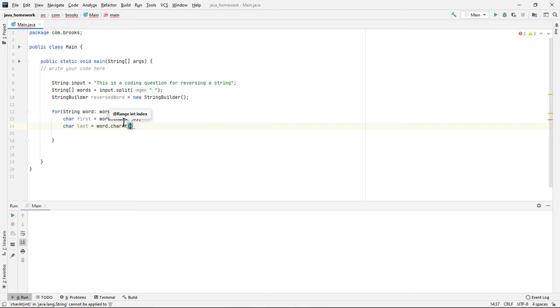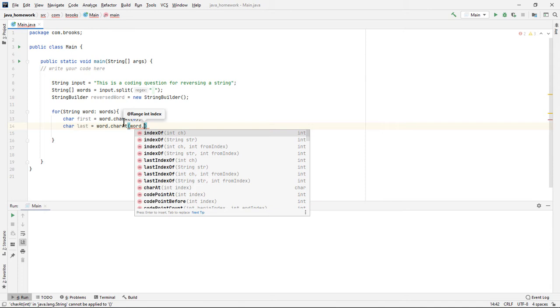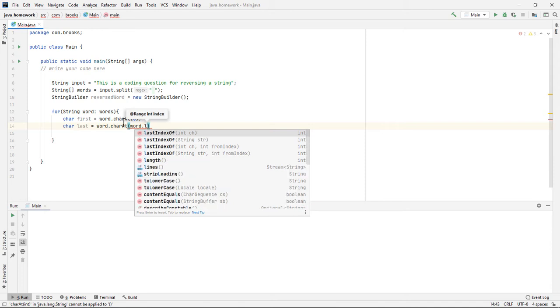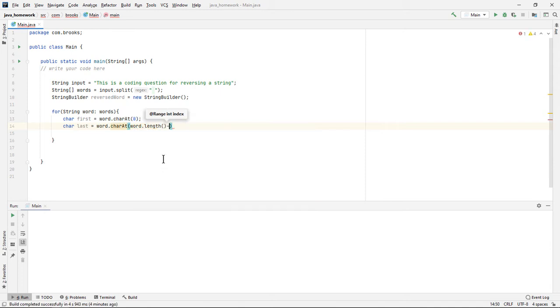The length of the word being the last character, but we have to go minus one because the index begins at zero. So we'll say word dot length minus one.